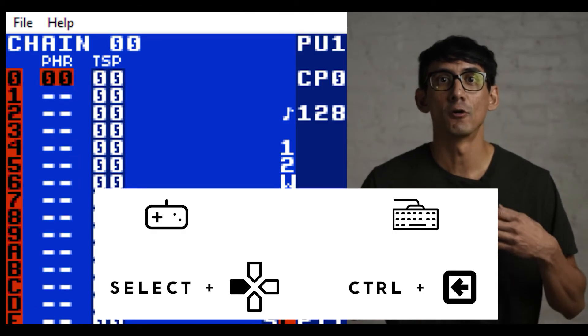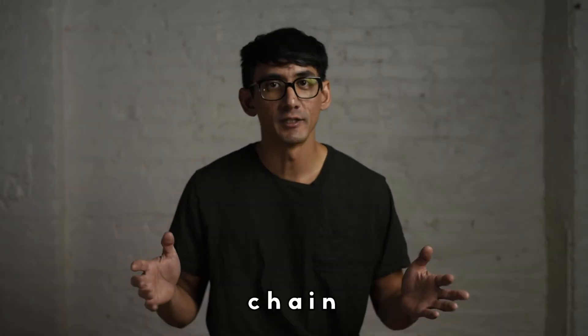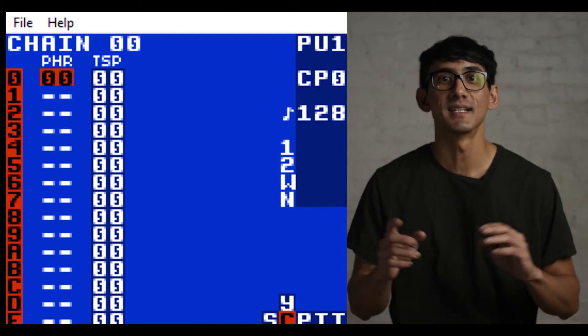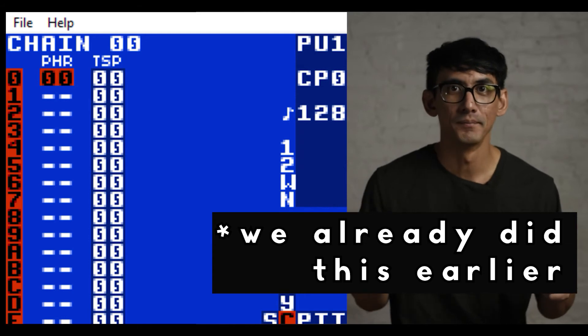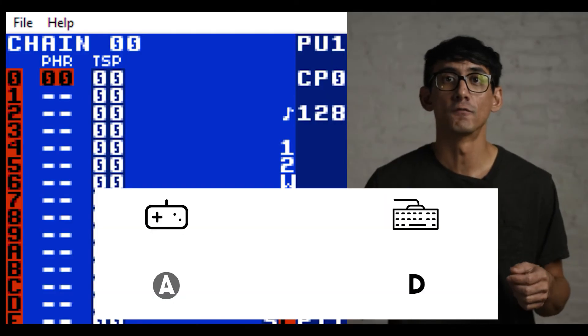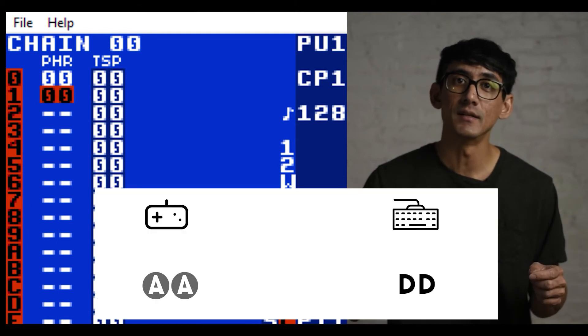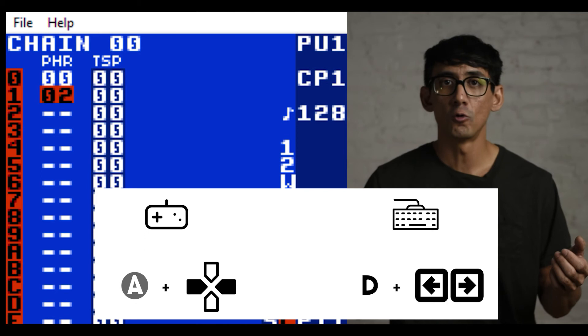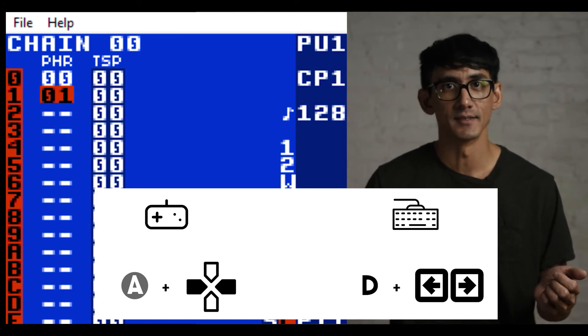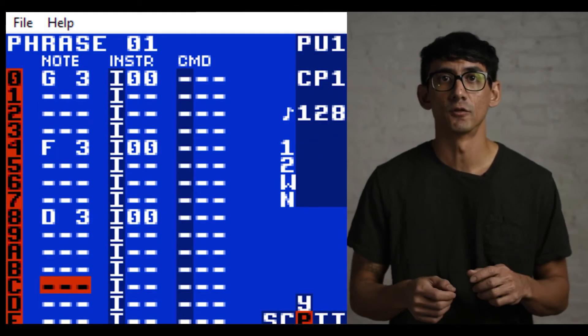Now let's move screens back to the left. Press Select plus left, and that will take you to the chain screen. It's called the chain screen because here you can chain together up to 16 phrases. Press A and you'll see 00 under the PHR or phrase column. If you press A again before hitting any other button, LSDJ will automatically jump to the next available empty phrase. You can also press and hold A and use the left and right arrows to change phrases.